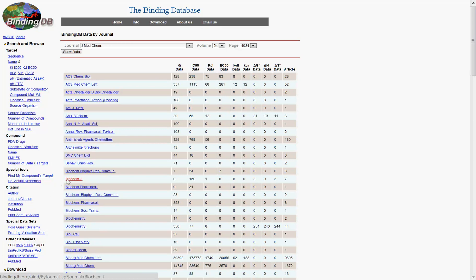You can scroll through the dozens of journals curated by BindingDB to see the number and types of information captured.